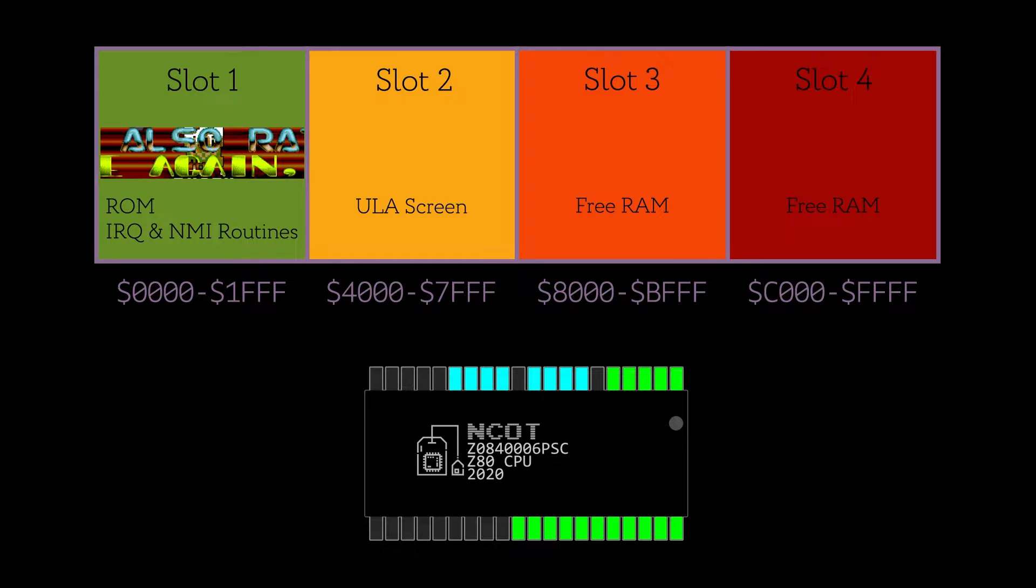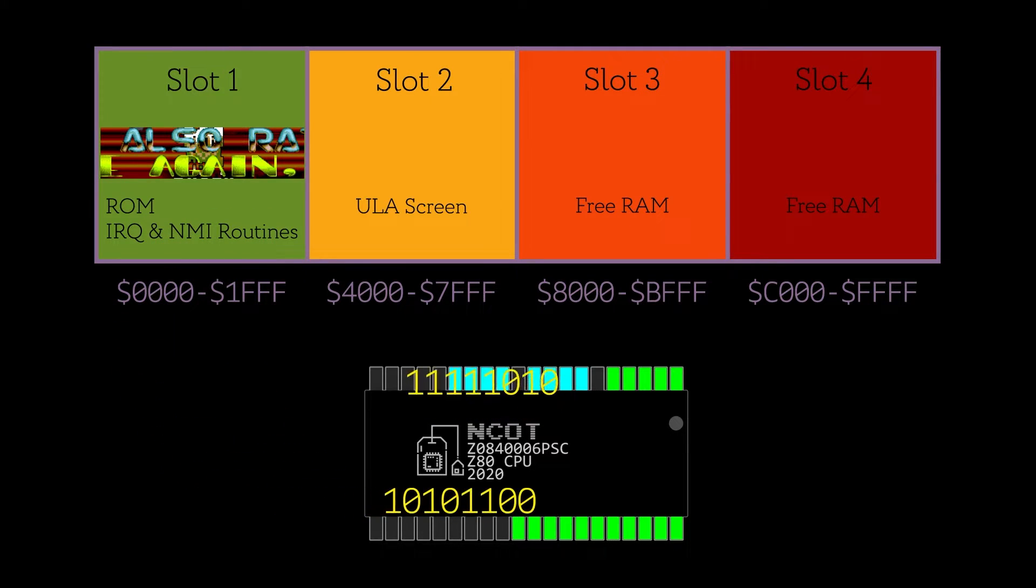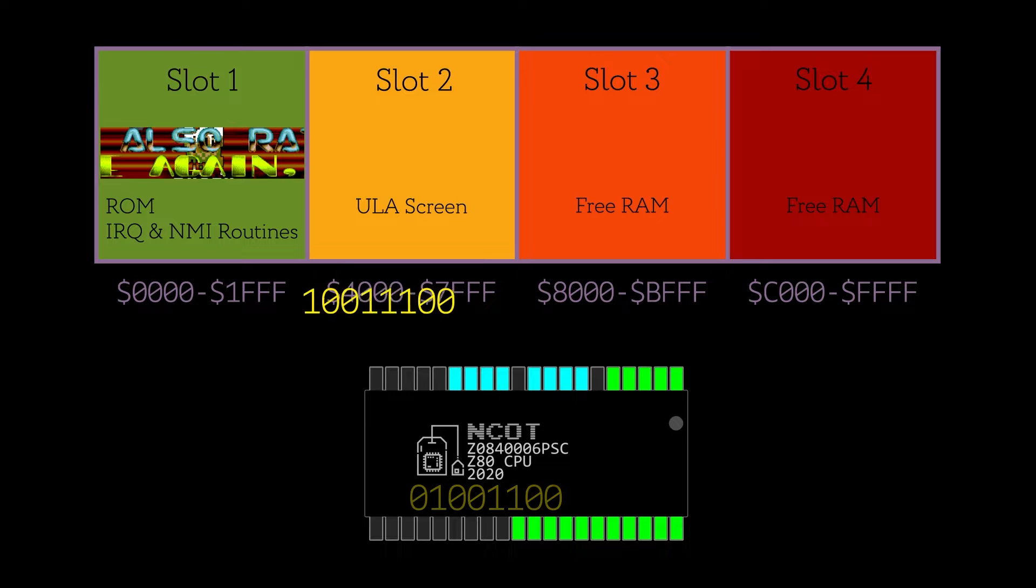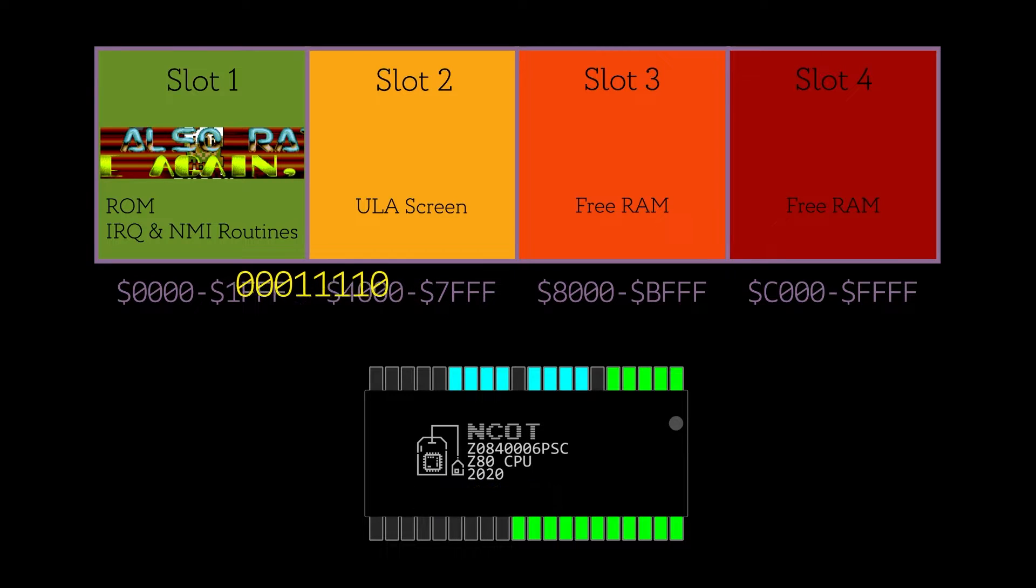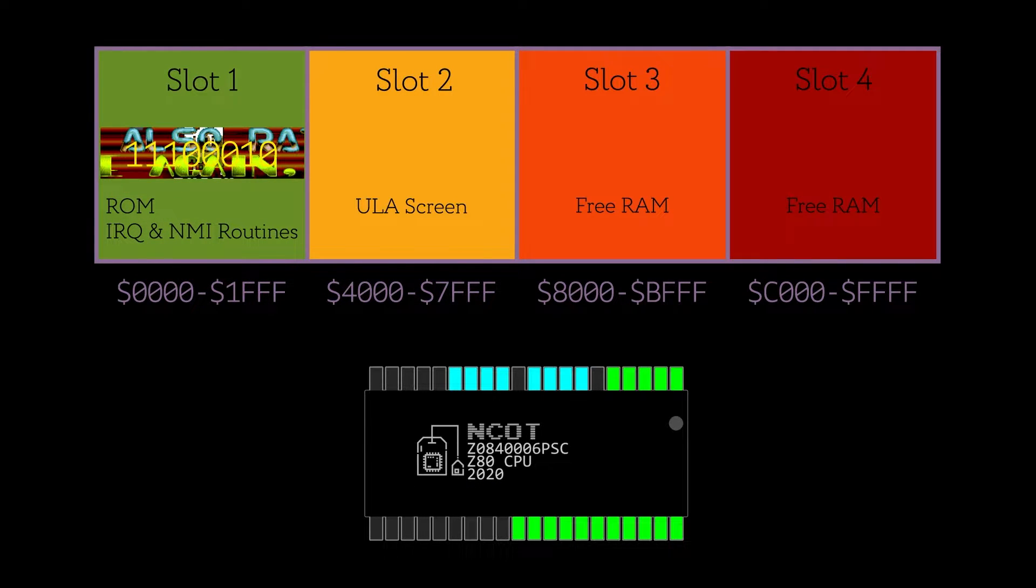Write-only paging is a system where the next will treat the bottom 16k of memory specially. Reading from it will give us whatever is in the ROM, but writing will be directed to whatever bank we've mapped in. In our case, this is a piece of the screen.